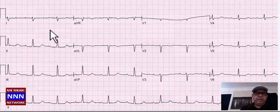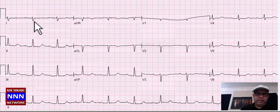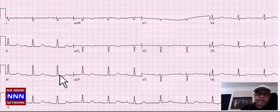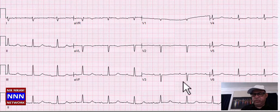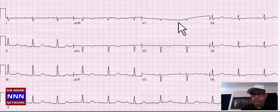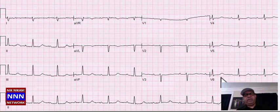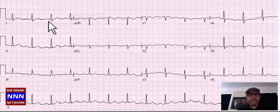Here we have right axis deviation because lead 1 is negative — unless leads were misplaced between right and left arm. The inferior leads have ST-T changes. Anteriorly, loss of R-waves suggests possible anteroseptal myocardial infarction. Laterally we have ST-T changes. This is an abnormal electrocardiogram.